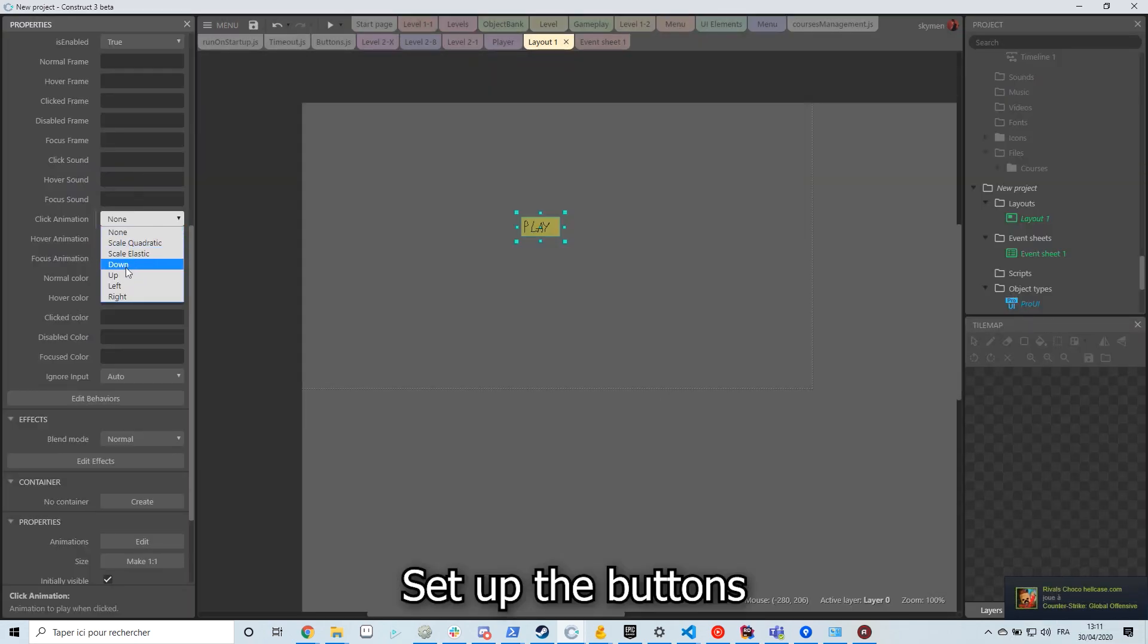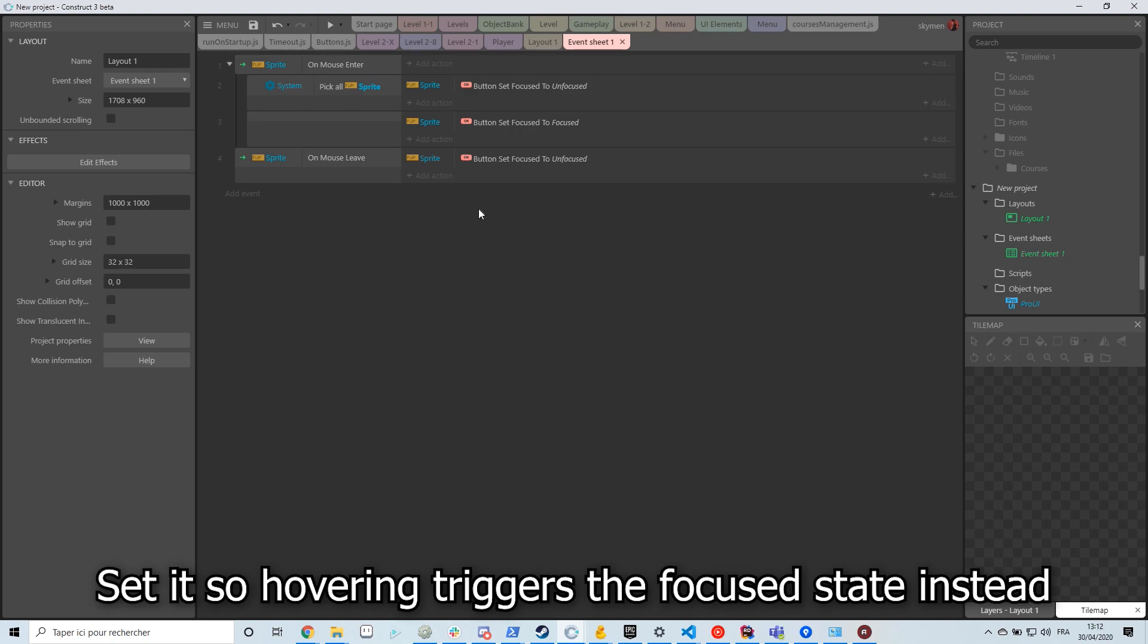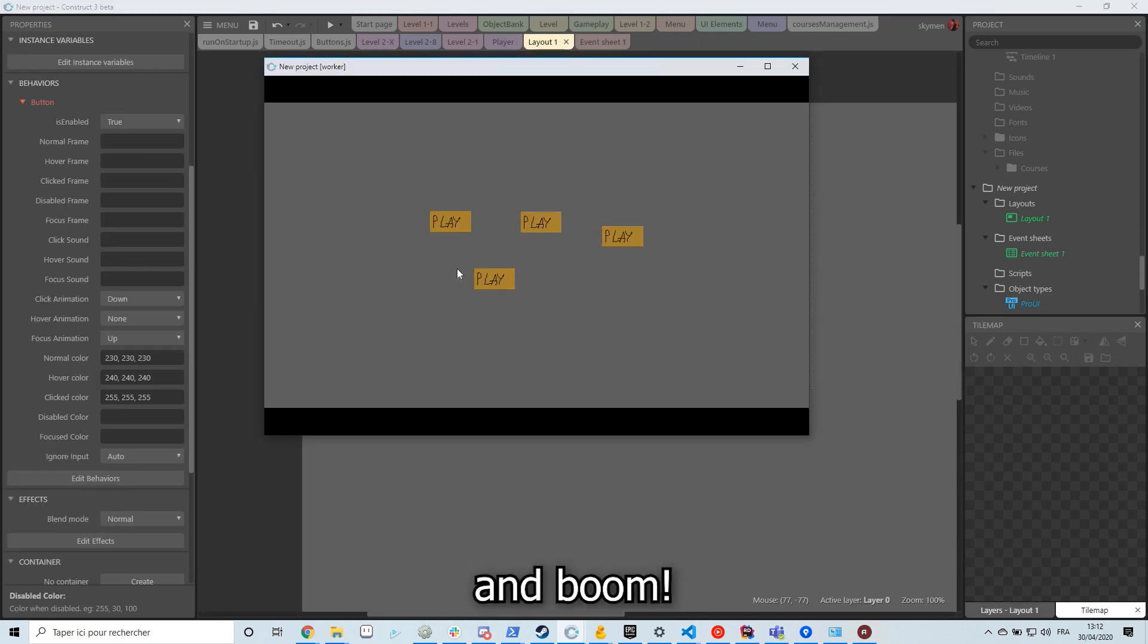Set up the buttons, tweak a few things, set it so hovering triggers the focused state instead, place a few on the layout and boom, buttons.